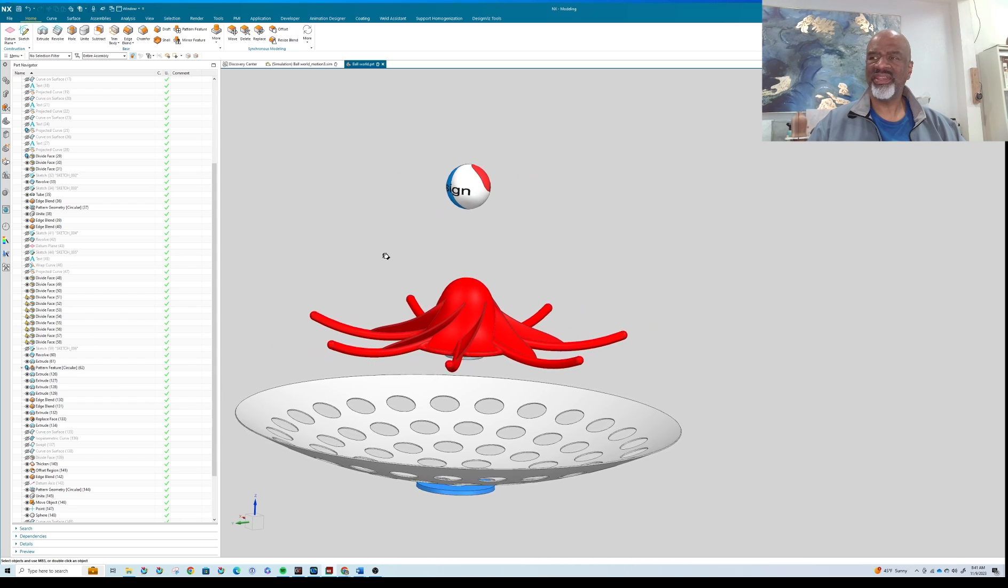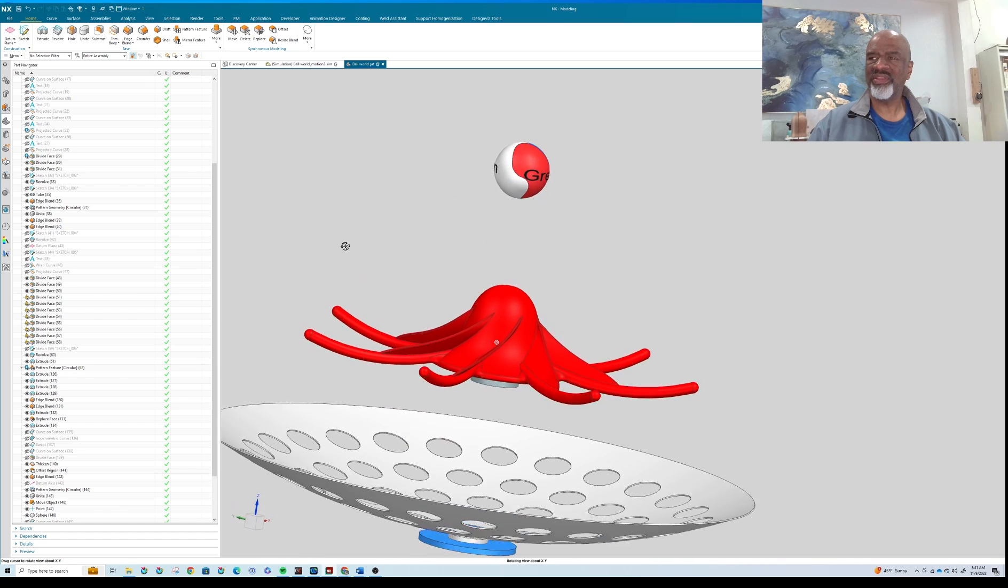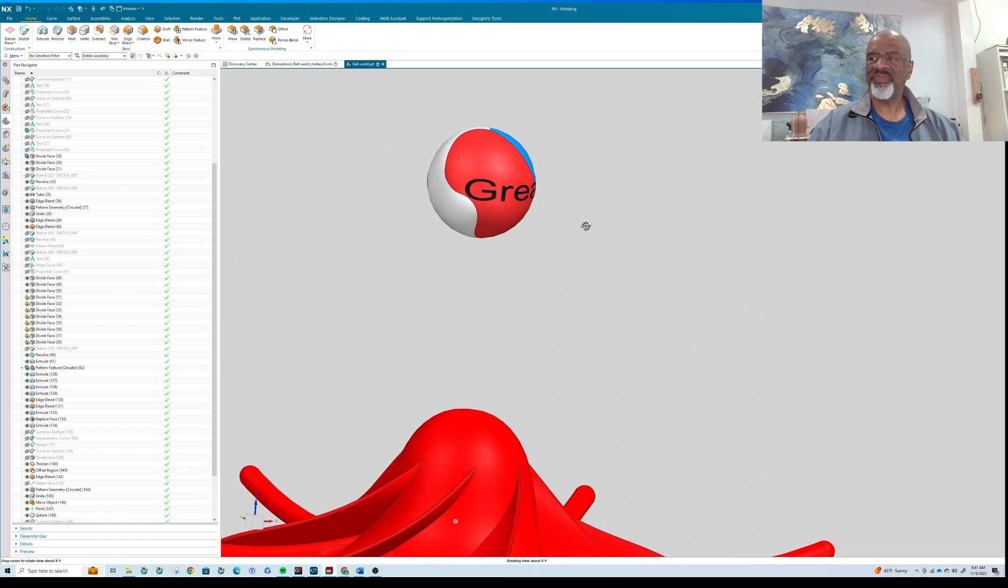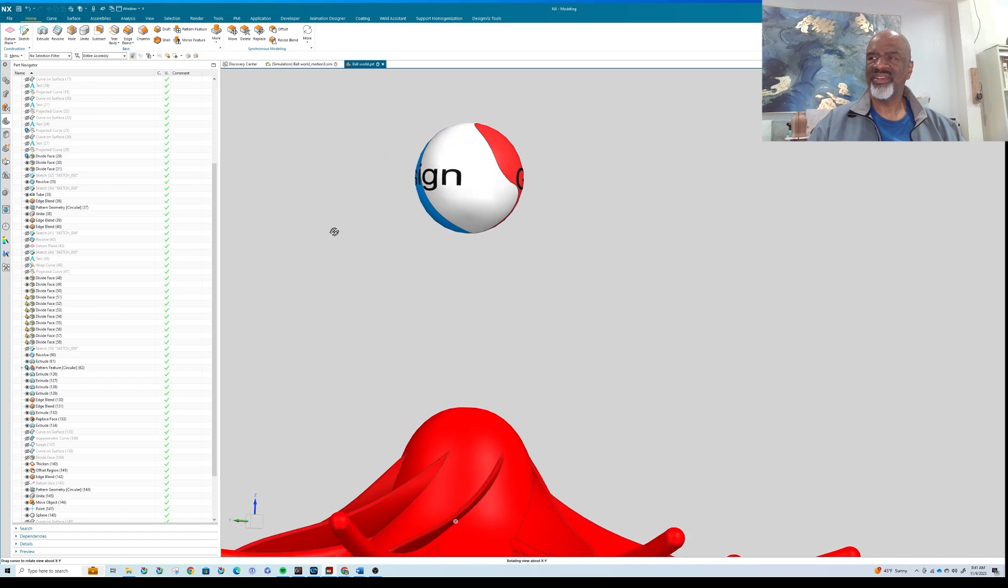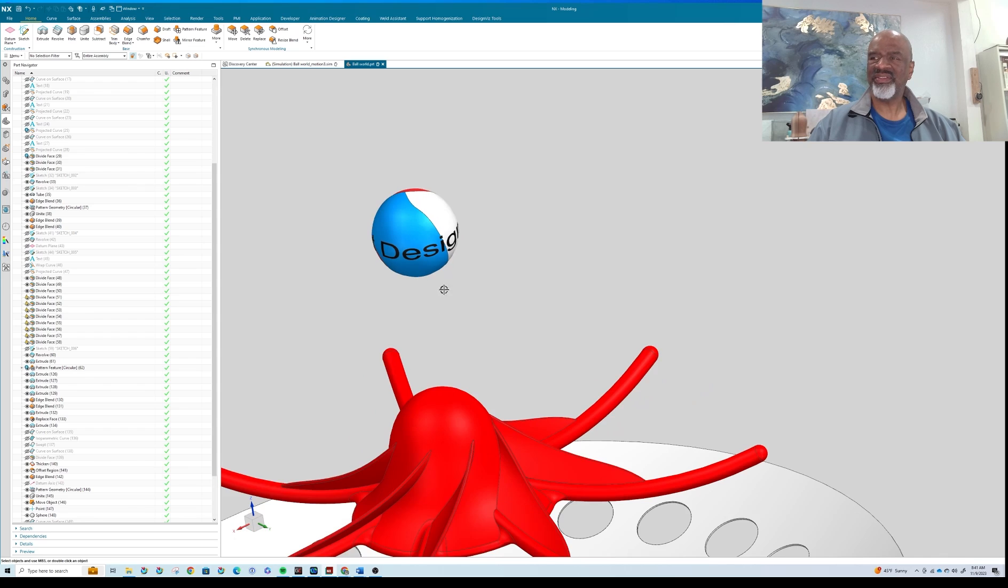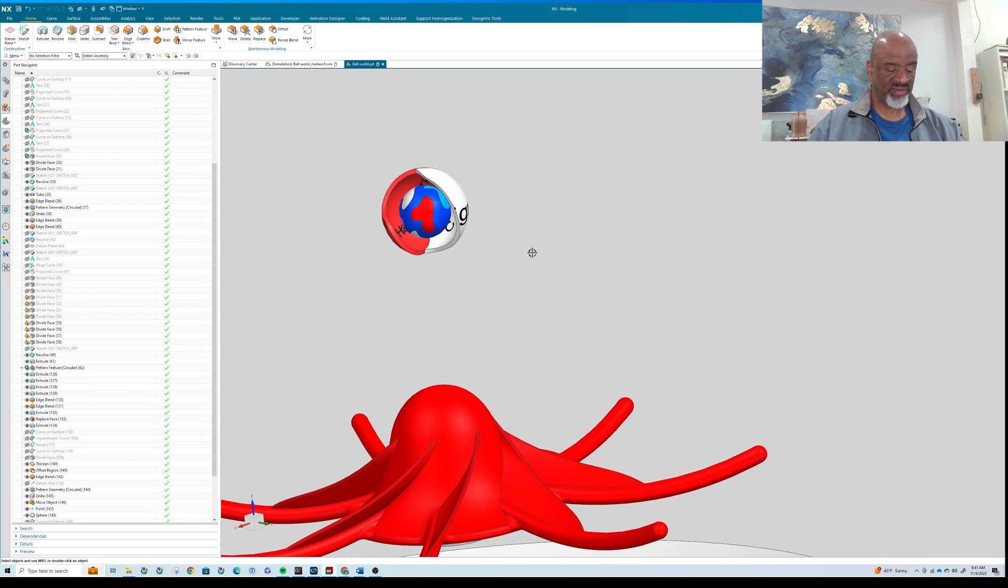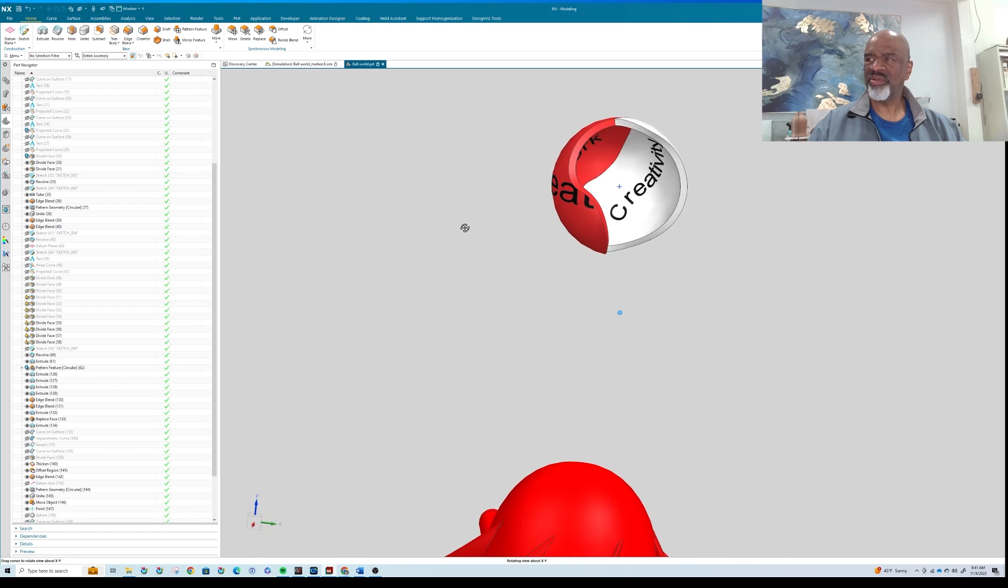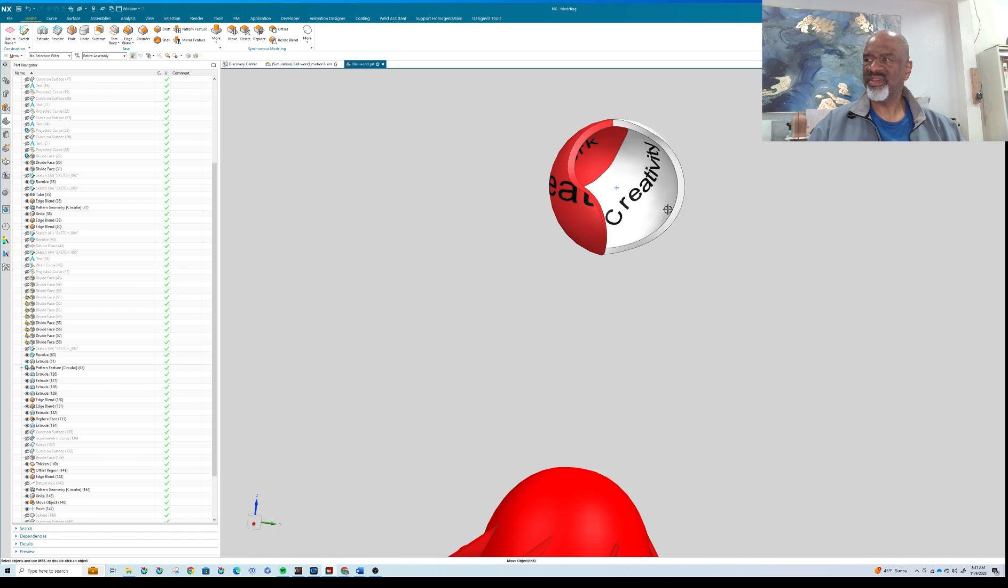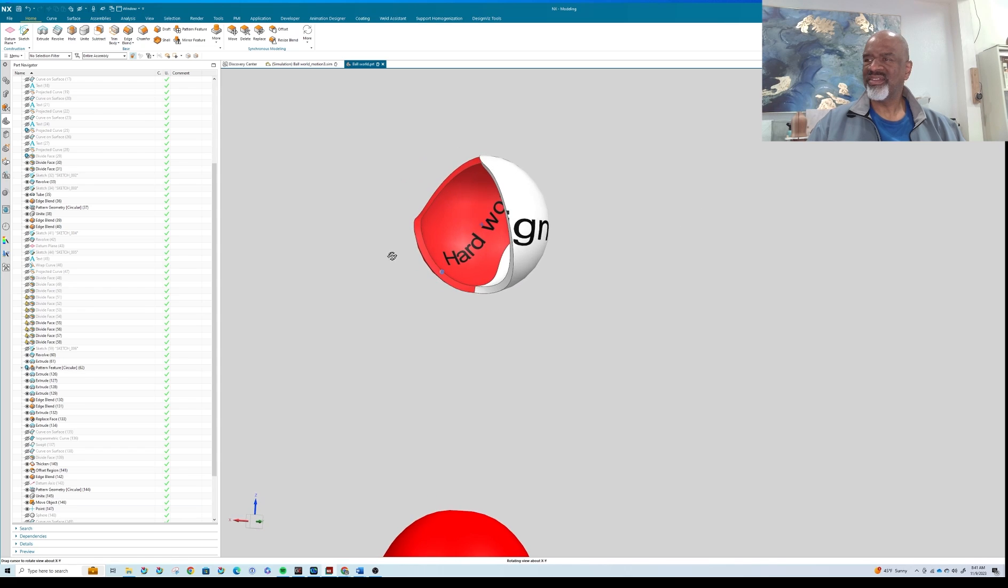It has this sphere, and this sphere represents great design. Great design has, in my view, certain components—many components actually—but one of the most important components of great design is creativity. There's a little piece of geometry that represents creativity, and then there's hard work.